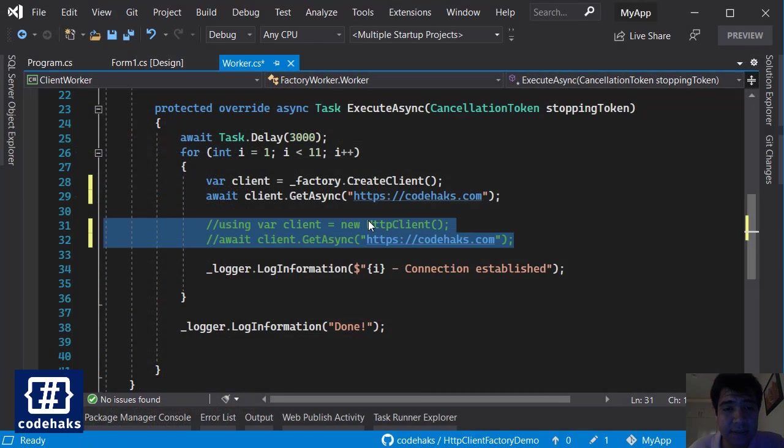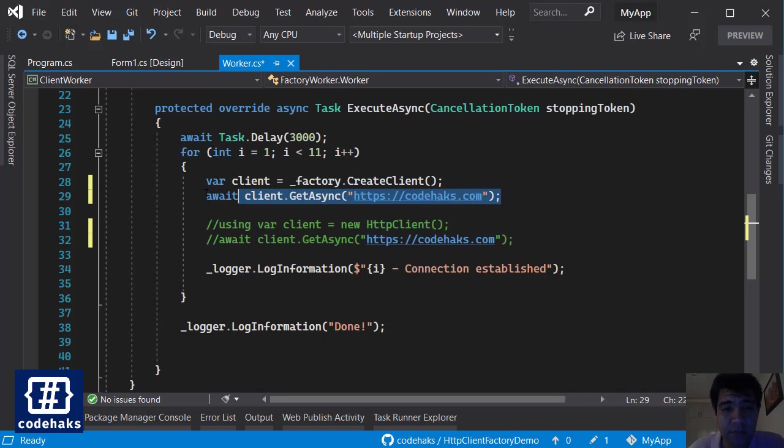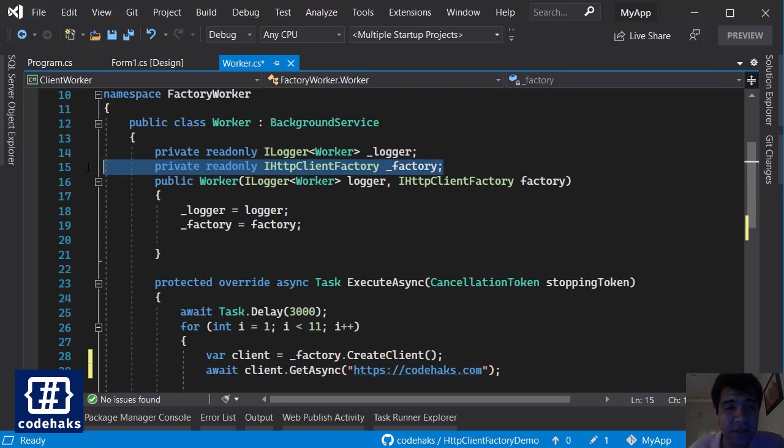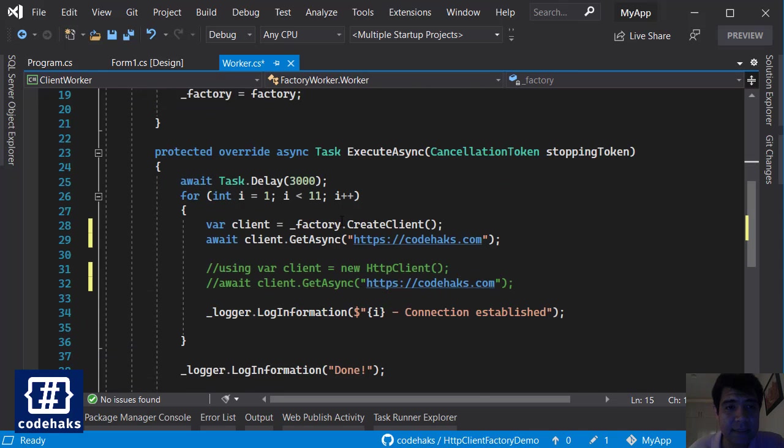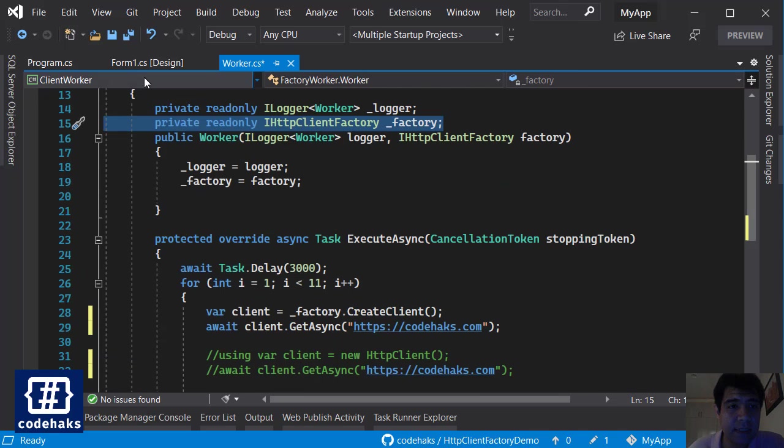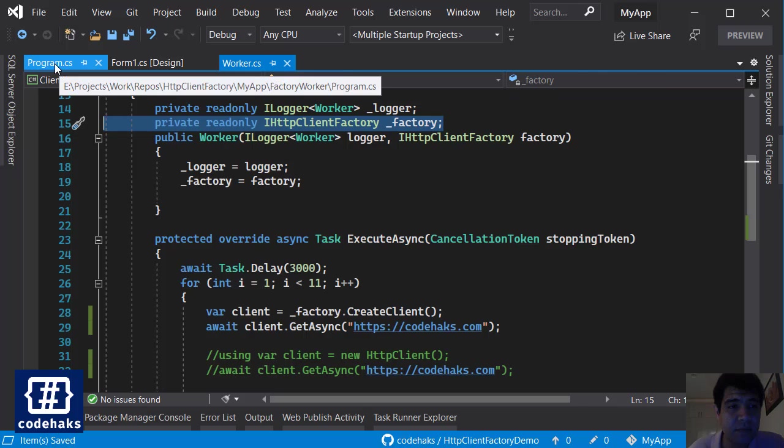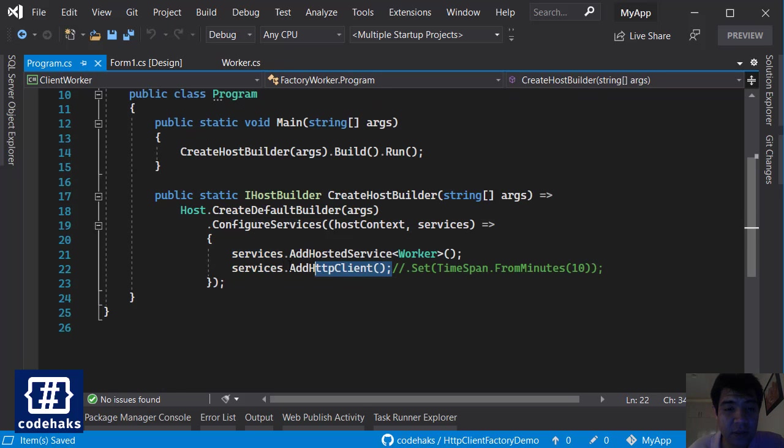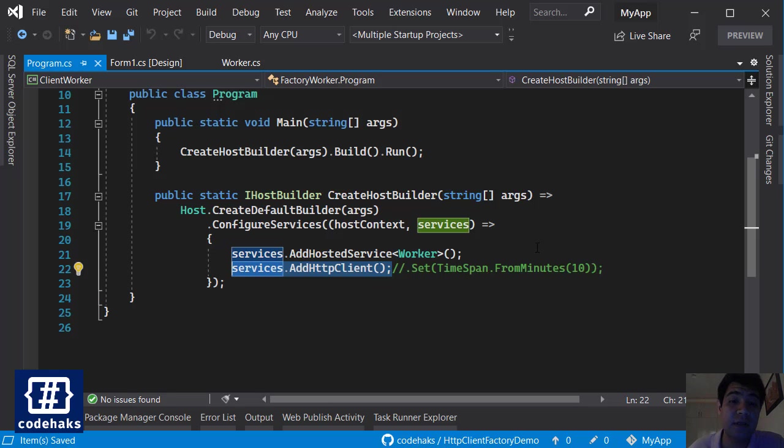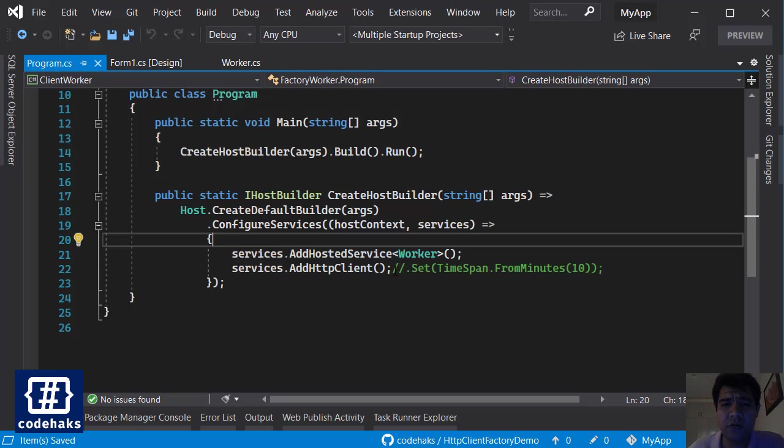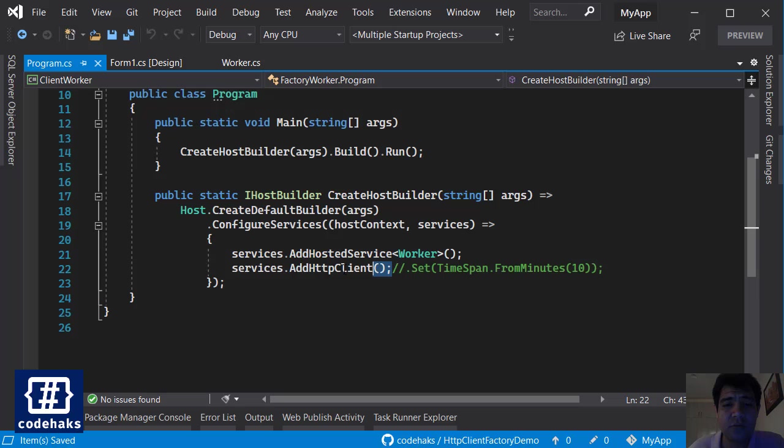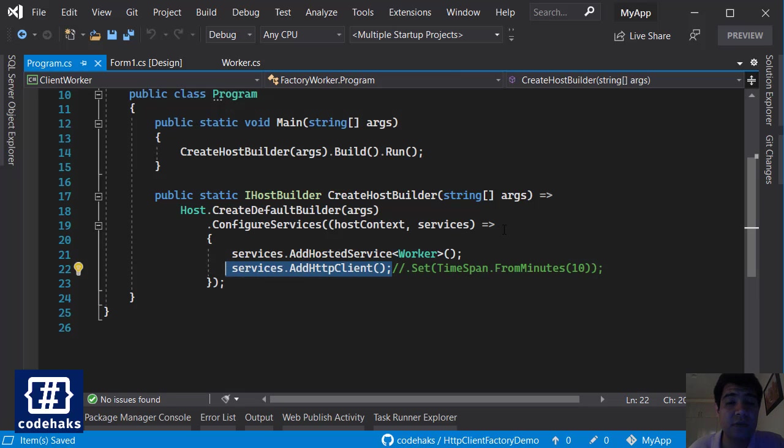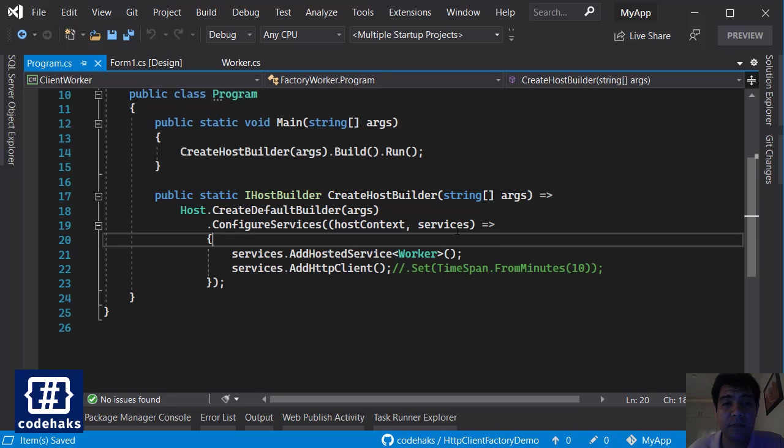So I commented these lines and uncommented the factory part. I'm using IHttpClientFactory and injecting it to my class, and also in my program.cs I have AddHttpClient introducing the IHttpClient interface to my application.